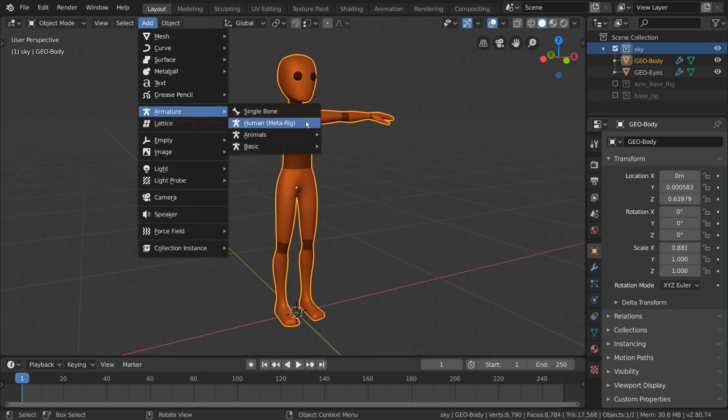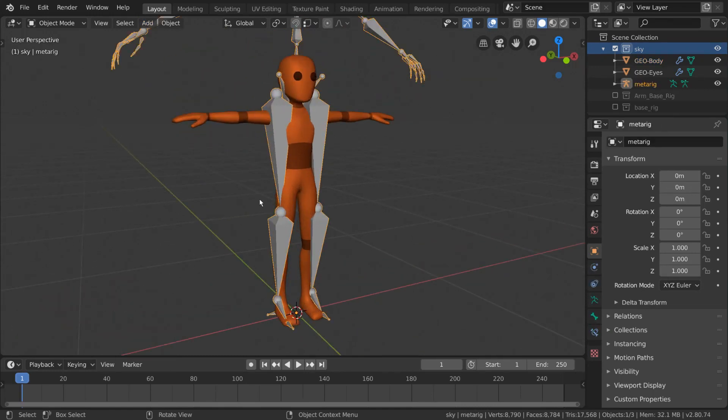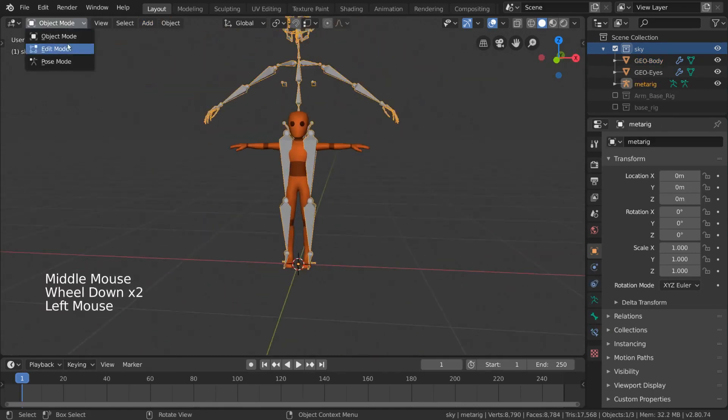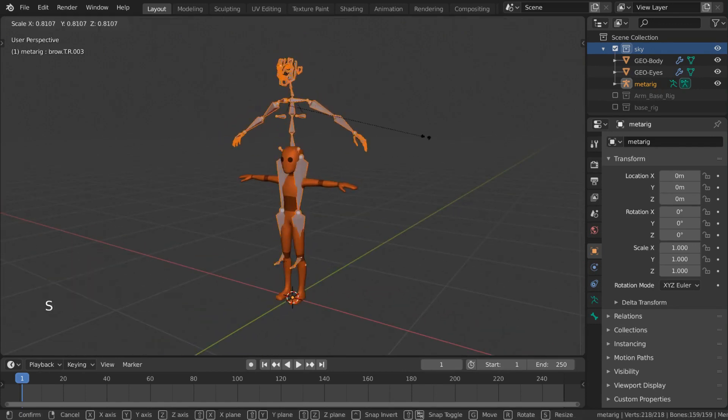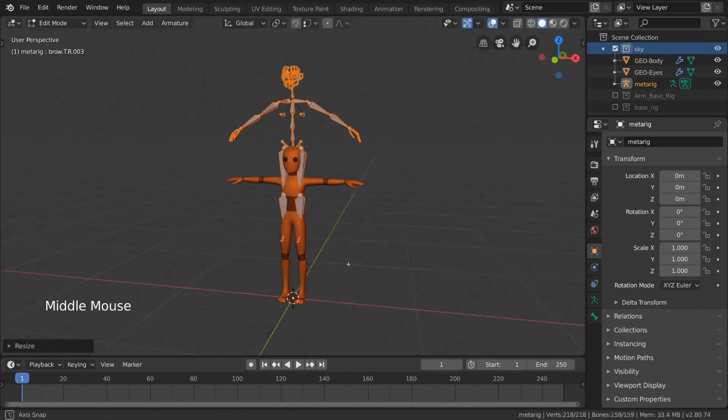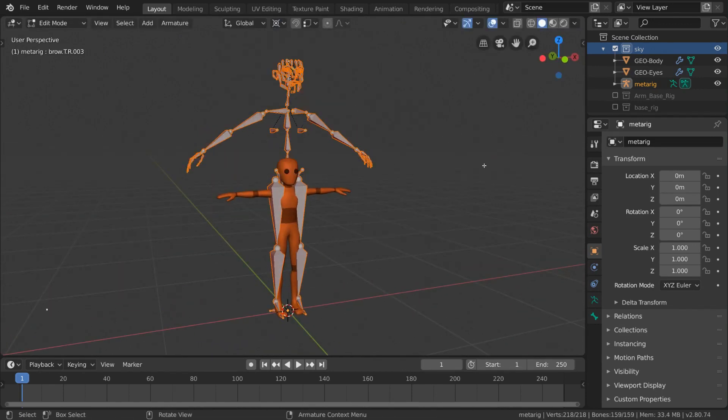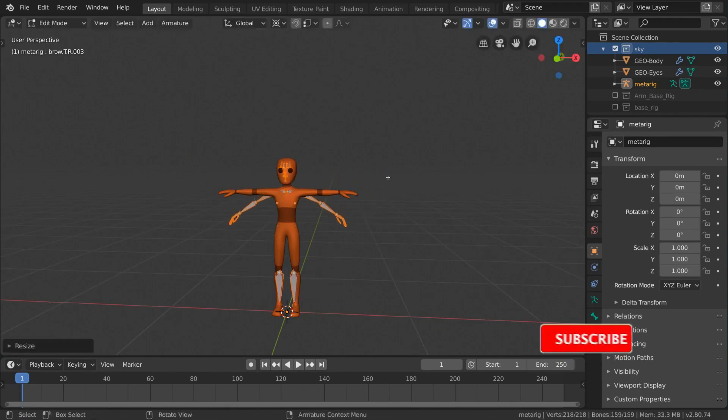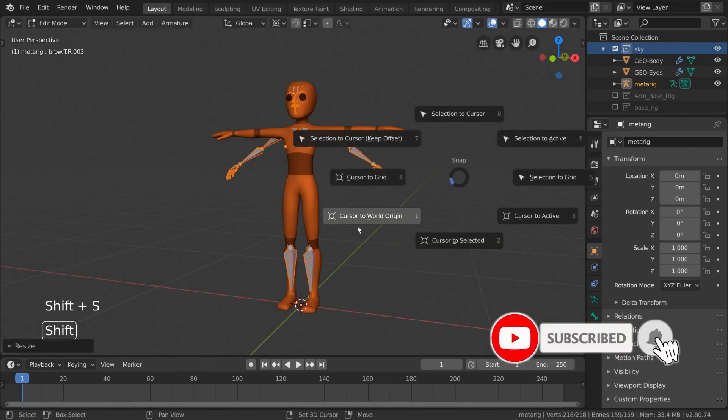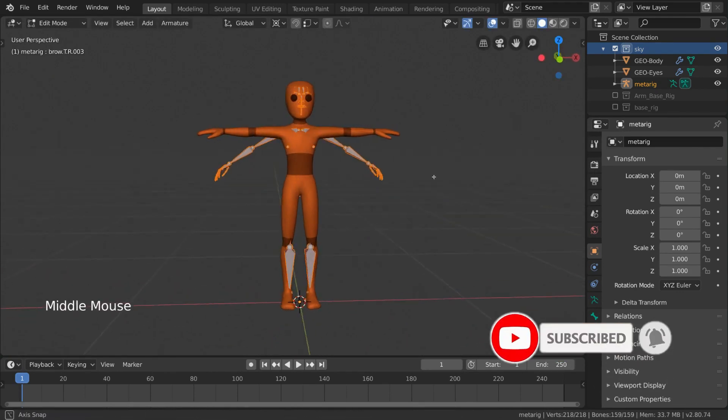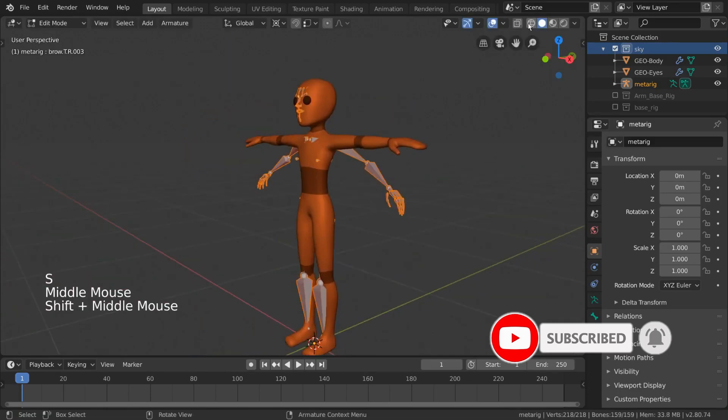Creating a great character rig for your 3D character is a key element if you want to have a stunning animation. Unfortunately, the default tools that Blender offers have some drawbacks that can cause you to spend way more time rigging your character.